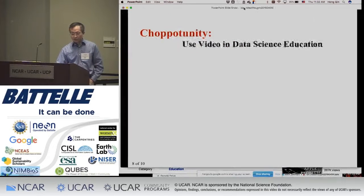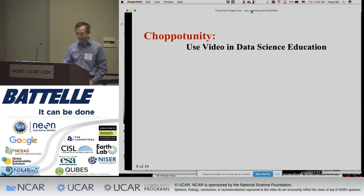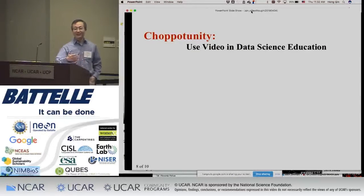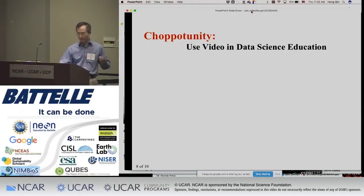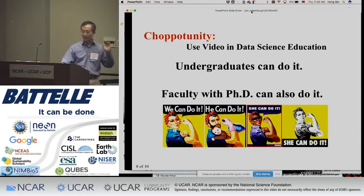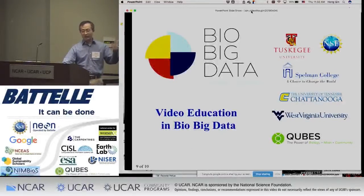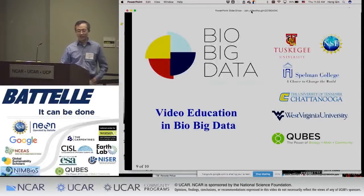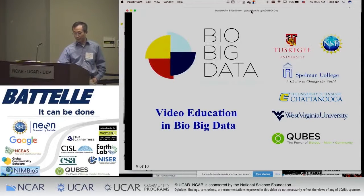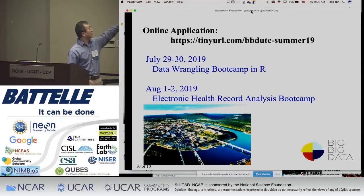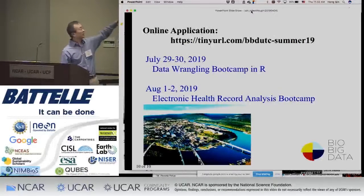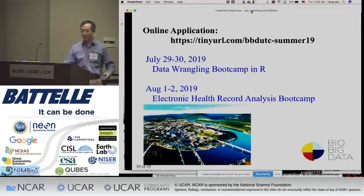I think using video in data science education is a challenging opportunity. Undergraduate students and faculty and PhD students should all do it. We actually have a grant to support faculty to do this, and this year we have two computing boot camps. That's the link for our application, and I'll stop here.